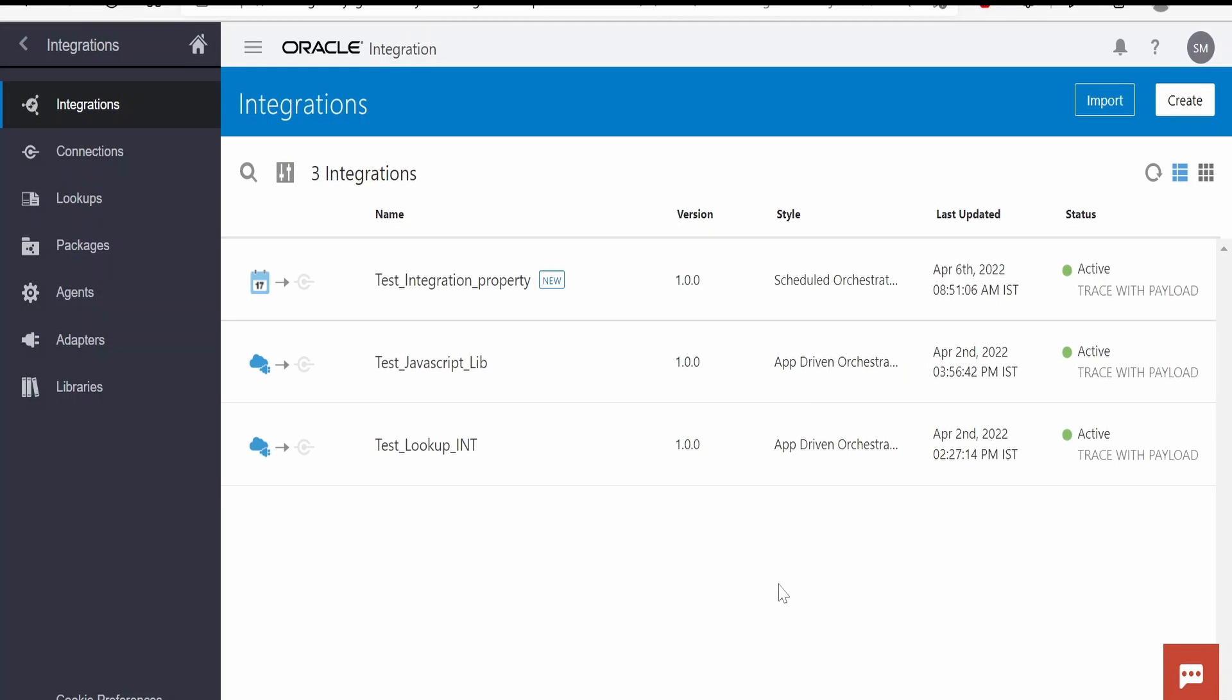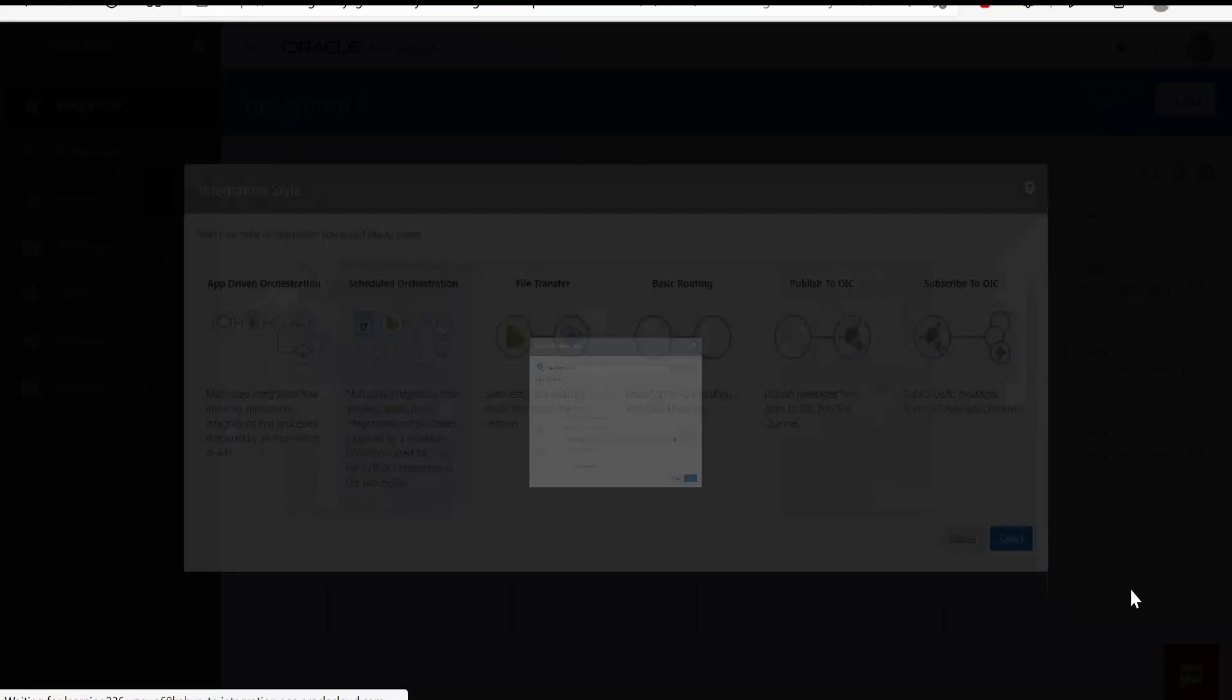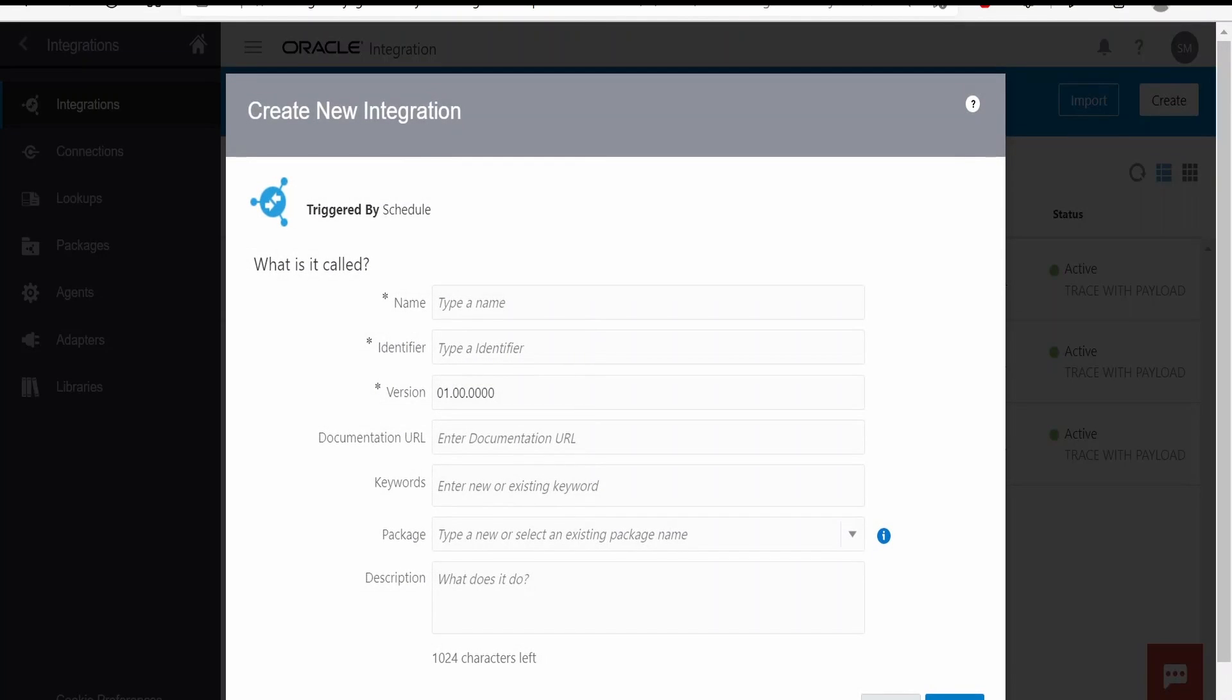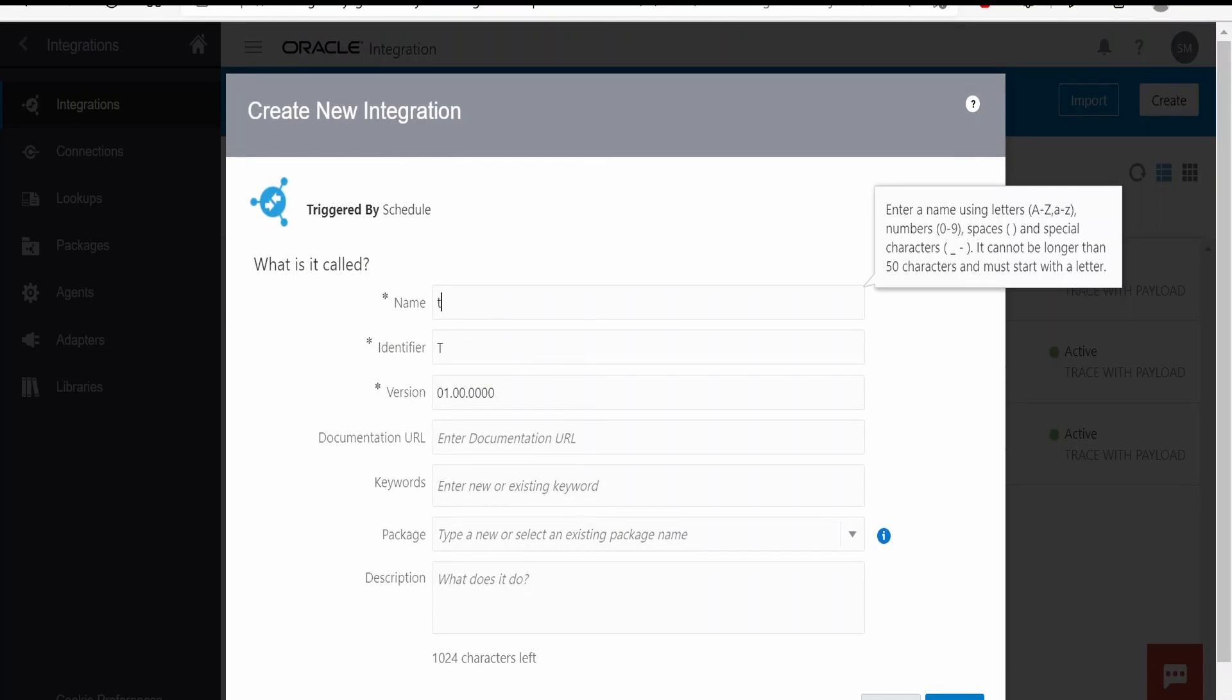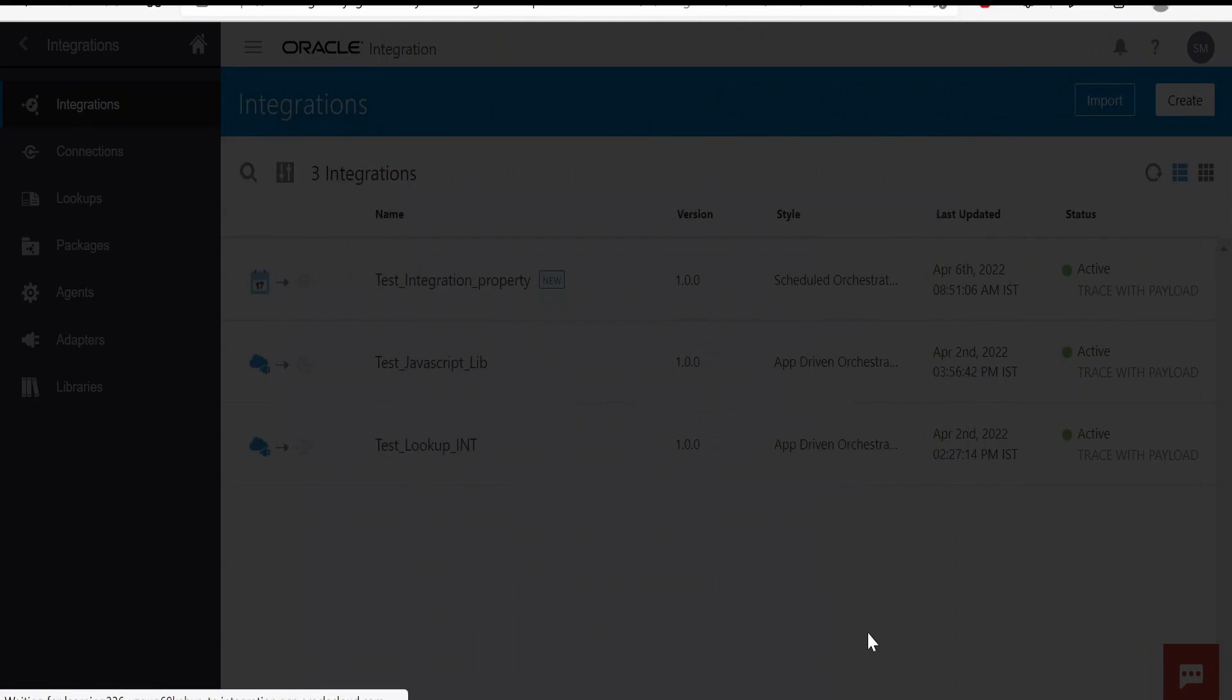In this class we will learn what is the schedule parameter in a scheduled integration. First I will create an integration over here. Click on create, select the scheduled integration. I will name this as test schedule parameter, click on create.